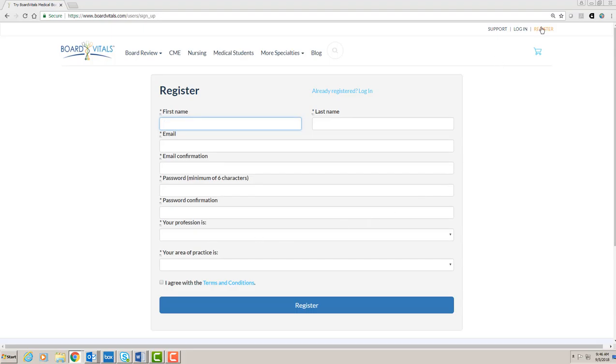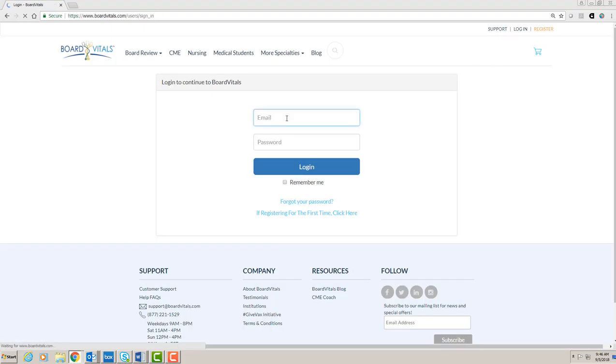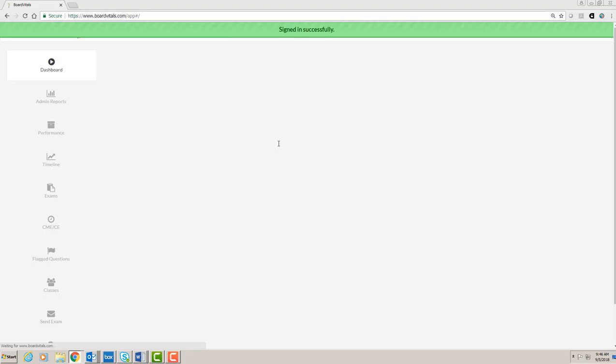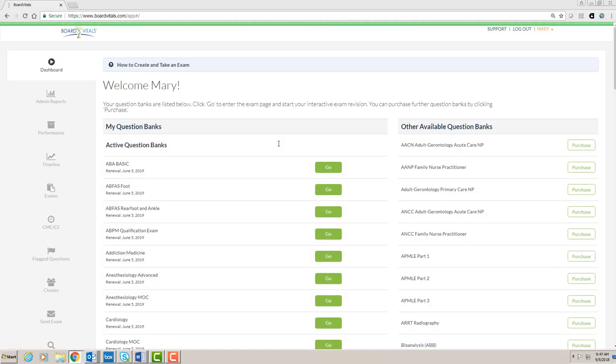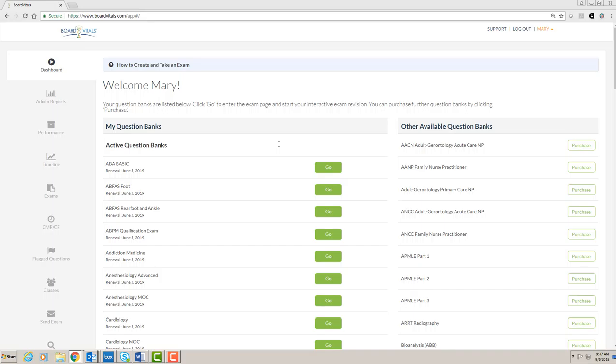After that, you will be able to log in. Board Vitals is an online resource that helps clinicians prepare for board certification and maintenance of certification exams. Questions are continually voted up and down by users to ensure quality and usefulness of content. The content is curated by physician editors, and Board Vitals has over 30 specialties.